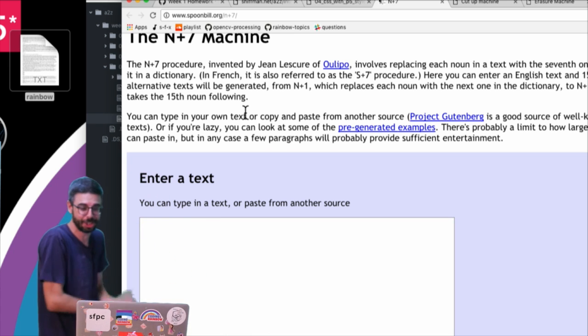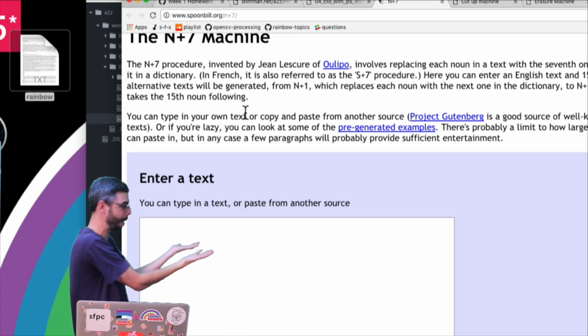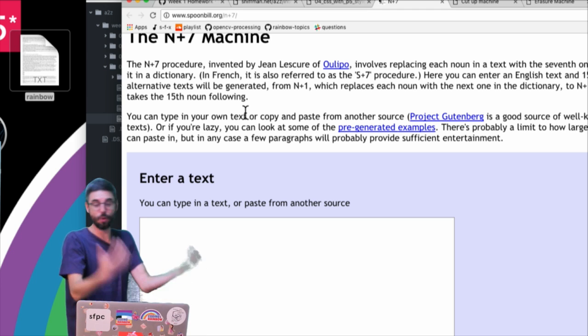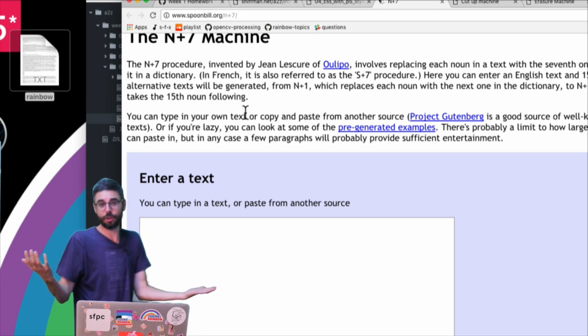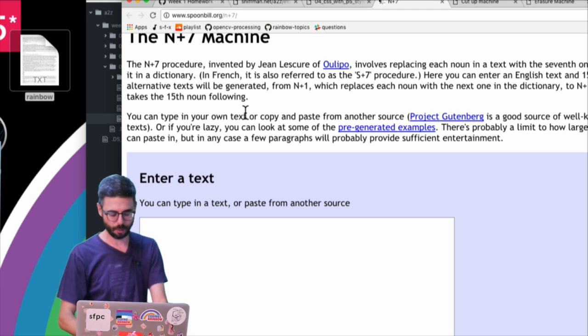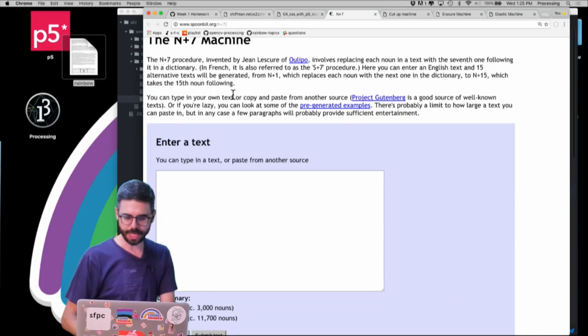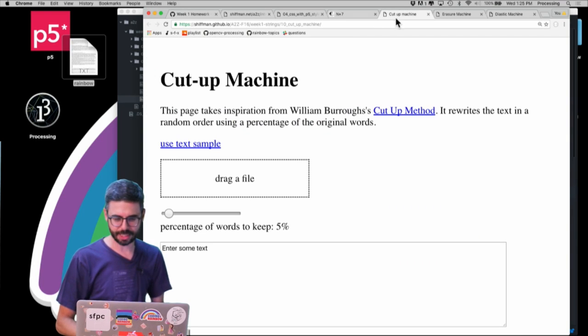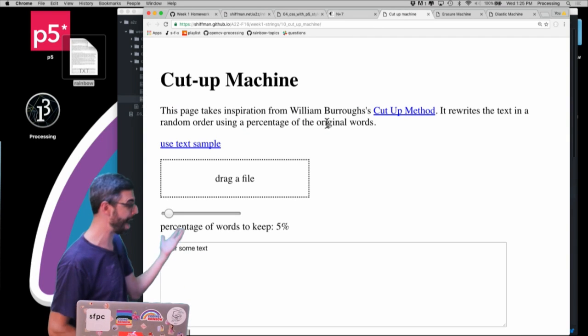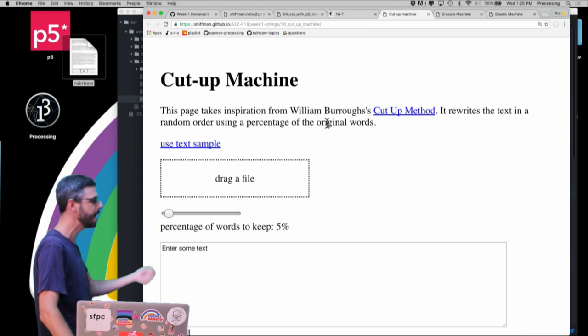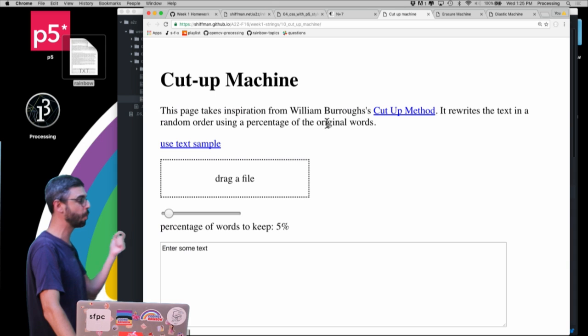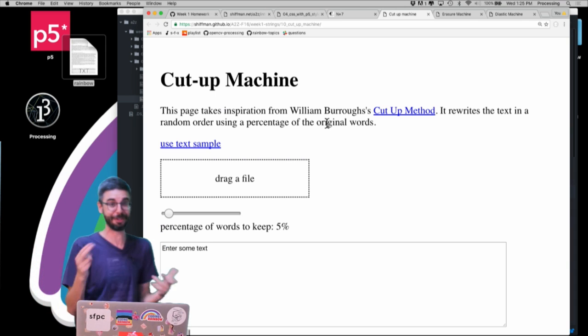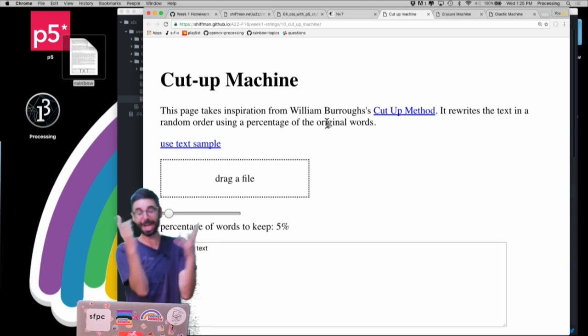You can see this web page works very similarly to a lot of the examples that I've demonstrated. Another famous example is one of my examples that you can find in the A to Z GitHub repository. This is using William Burroughs' cut-up method.